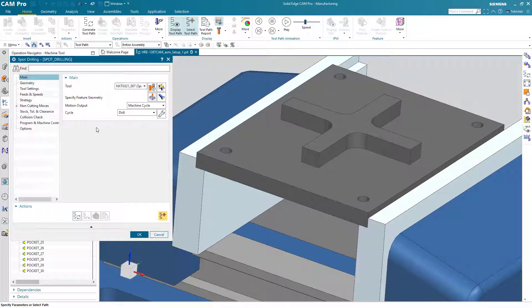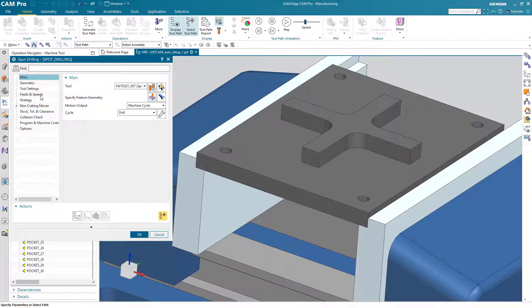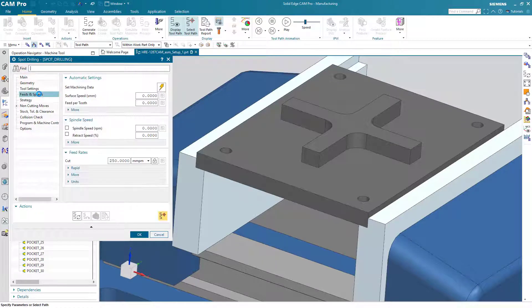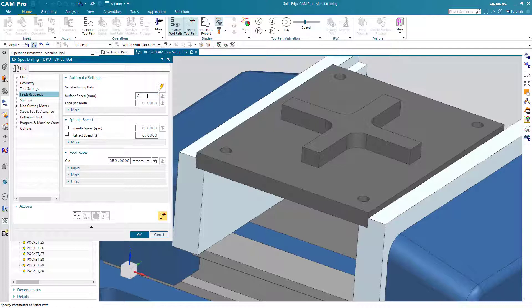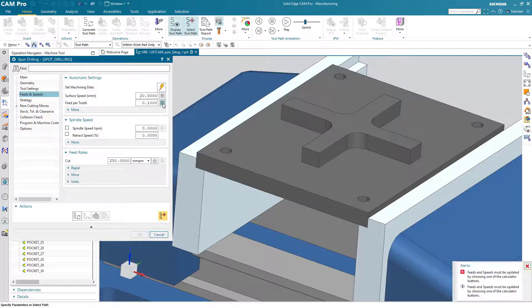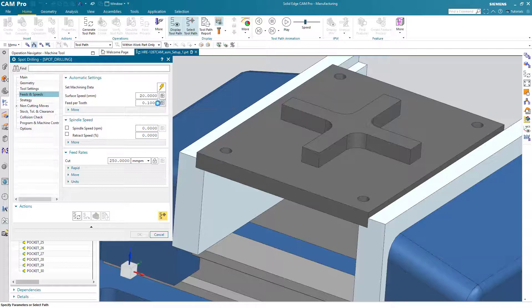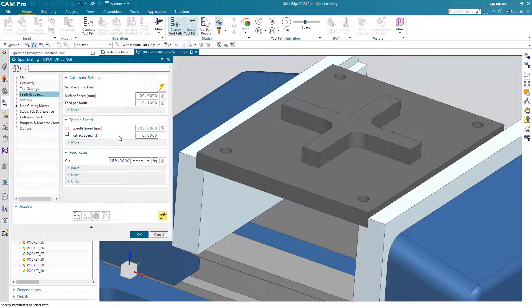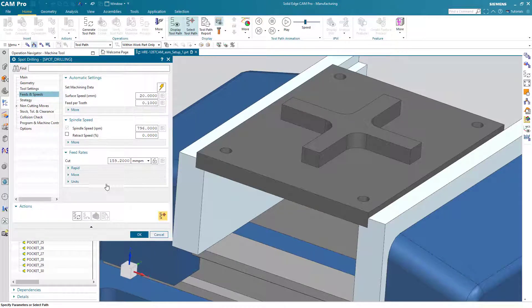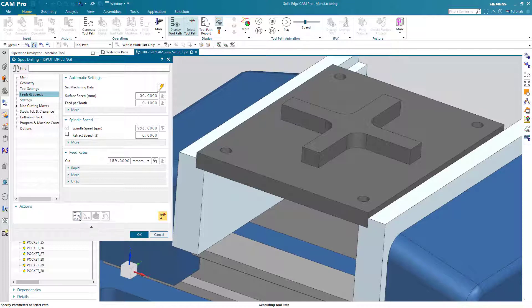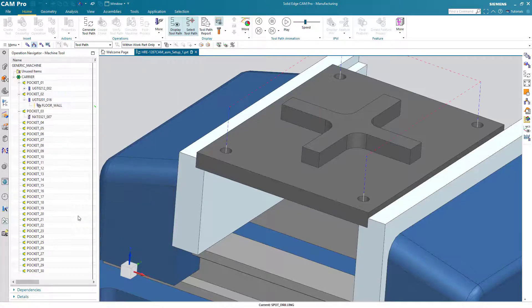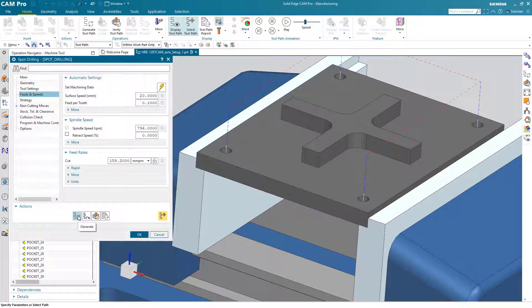Now let's check to make sure that the feeds and speeds are set. They are not. So we'll put in a surface speed of 20 and a feed per tooth of 0.1 and hit the calculate button. And that will give us a spindle speed and a feed rate. Generate. And it looks like our operation is complete.